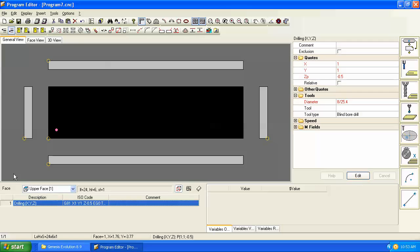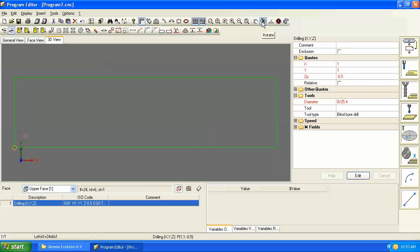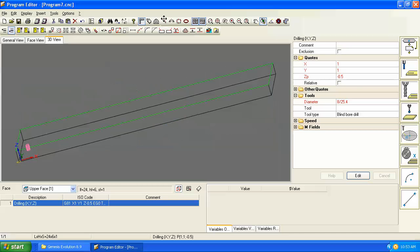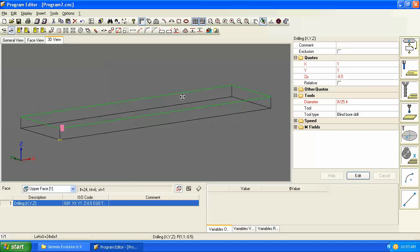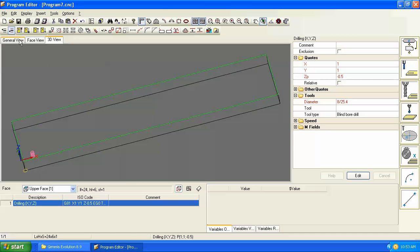Okay so this gives us an 8 millimeter drill at x1 y1, and as we can see in our 3D view we can see the depth of the hole and it's a half inch deep.